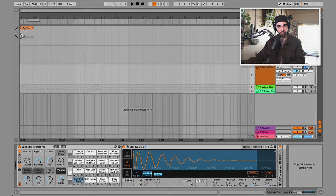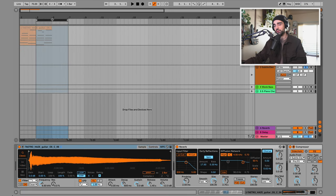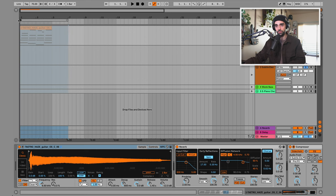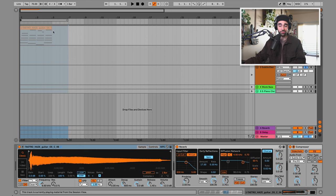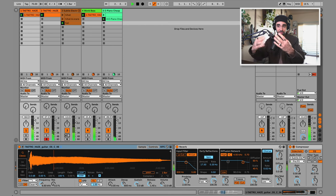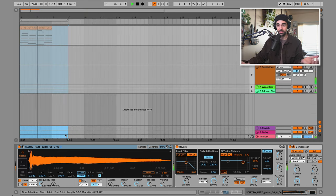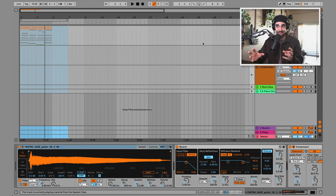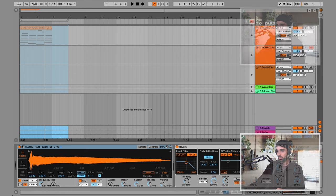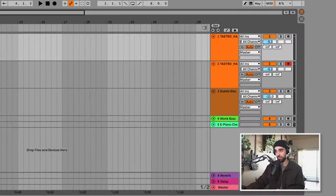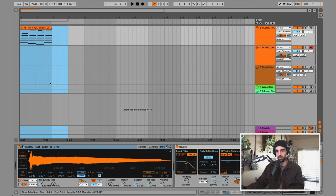Let's start by grabbing our initial chord idea and bringing it to arrangement view. You'll notice these brackets we'll use in a moment. Everything is grayed out because we're still hearing ideas playing from session view. To tell Live we want to only hear what's happening in arrangement view, we have to click the orange play button — now we'll only hear what's going on in arrangement view.